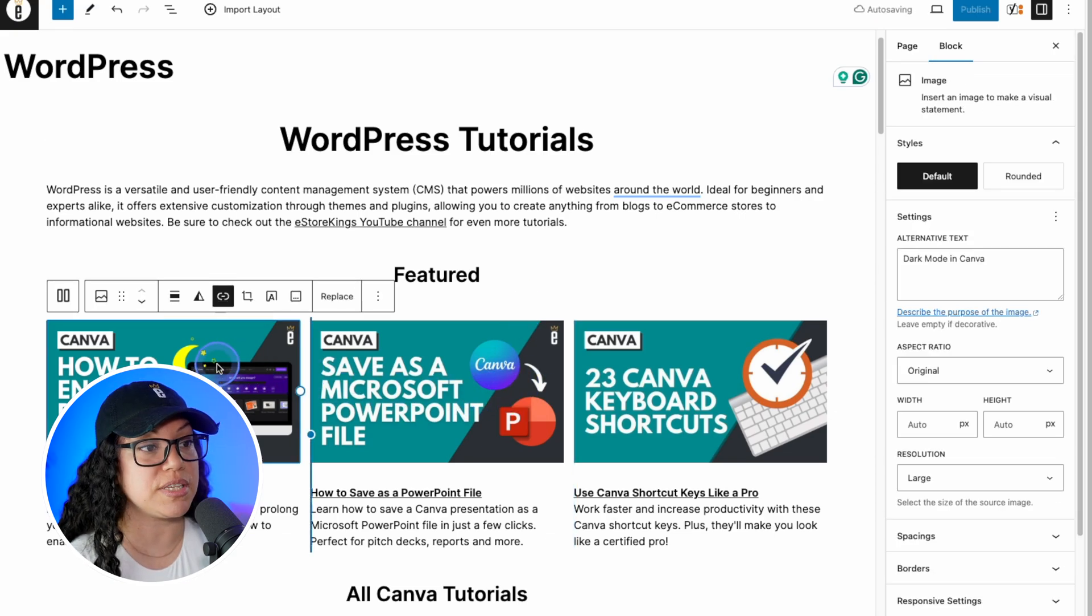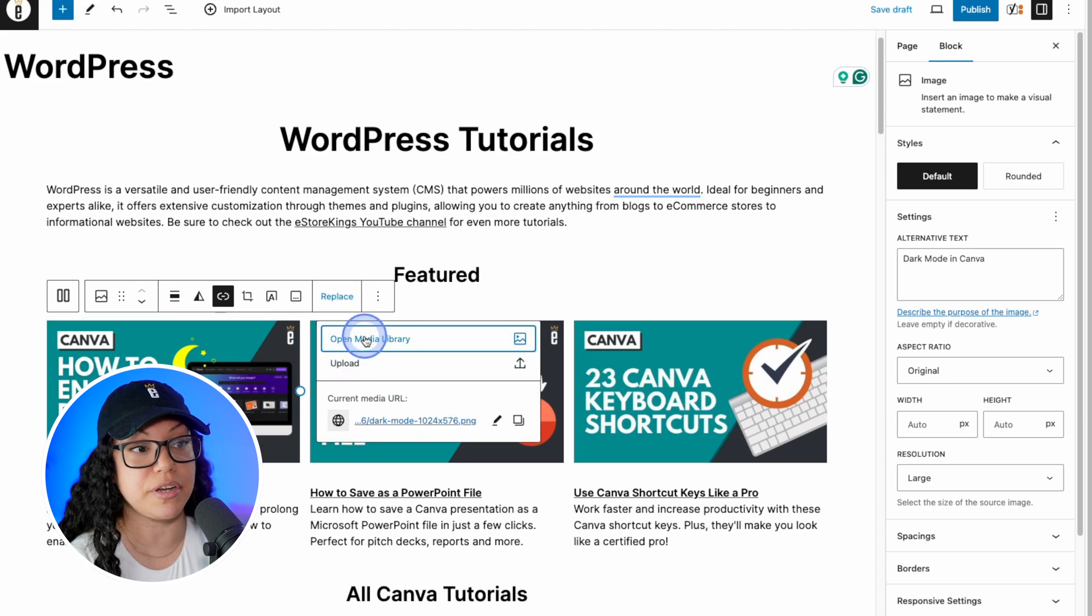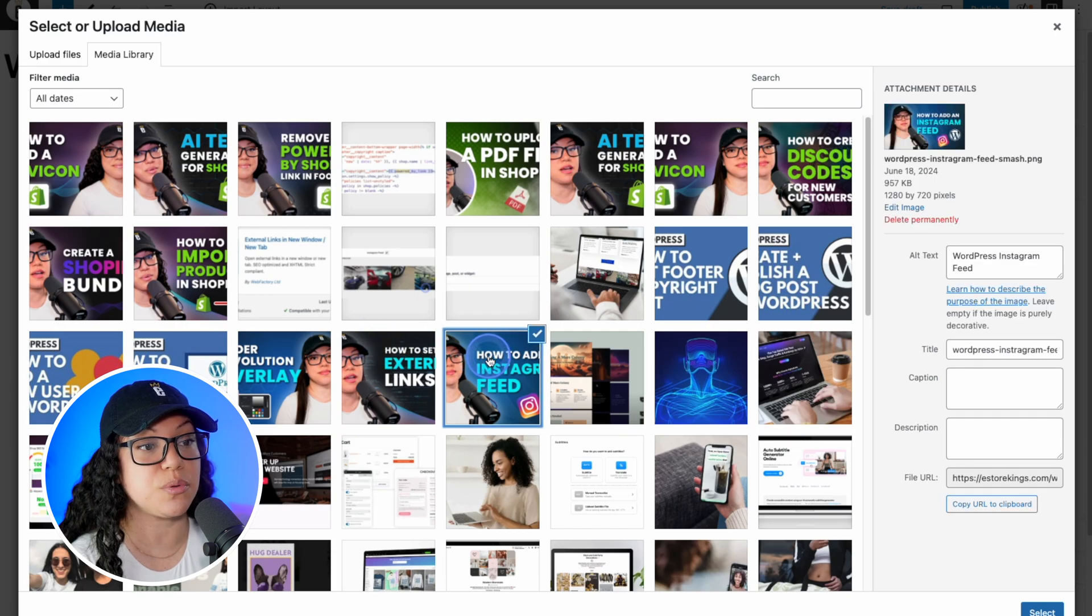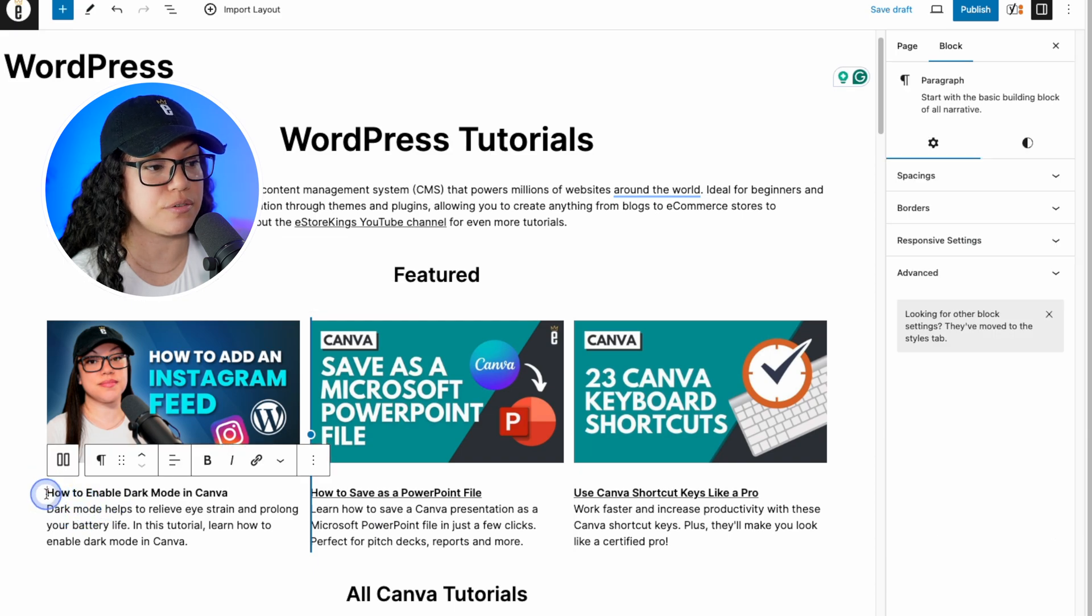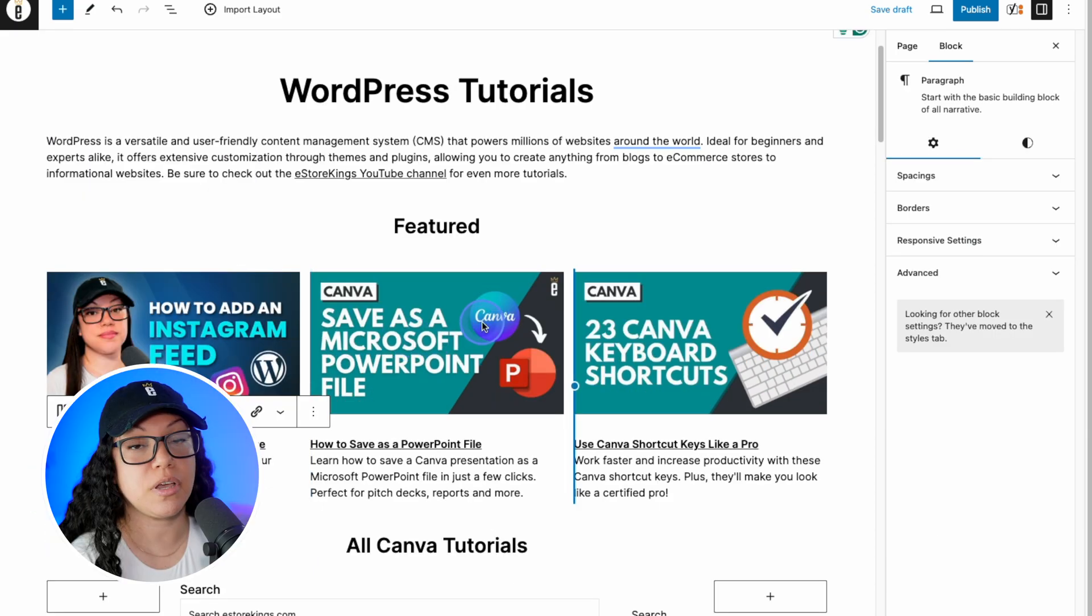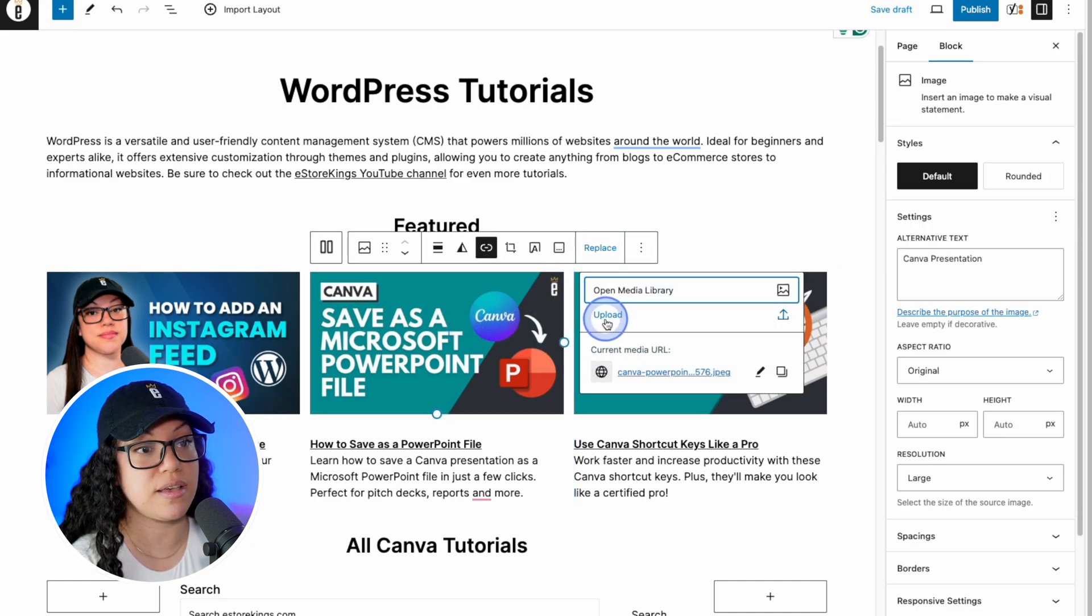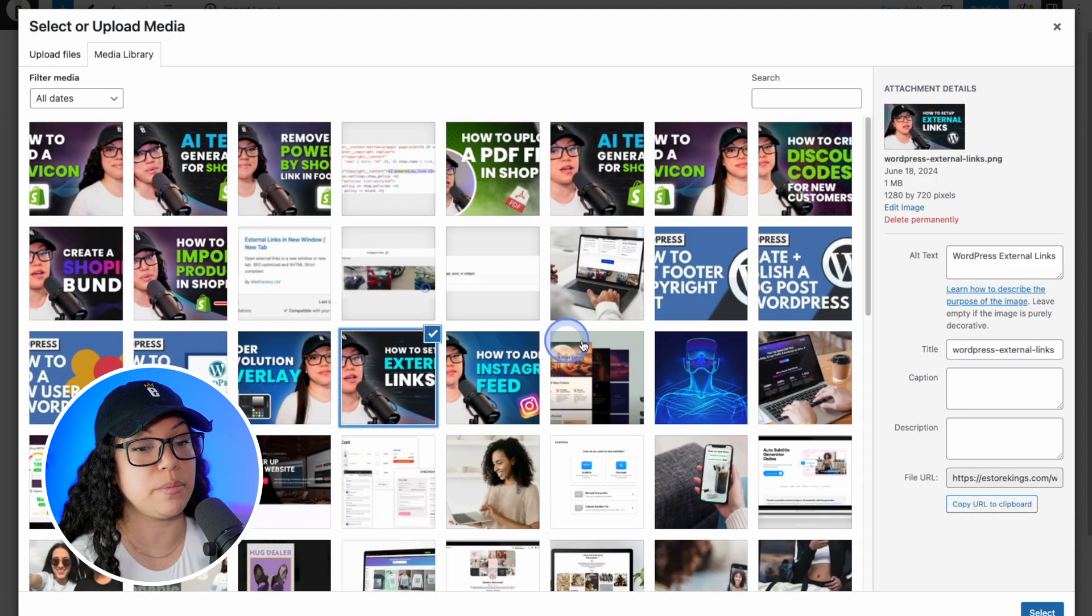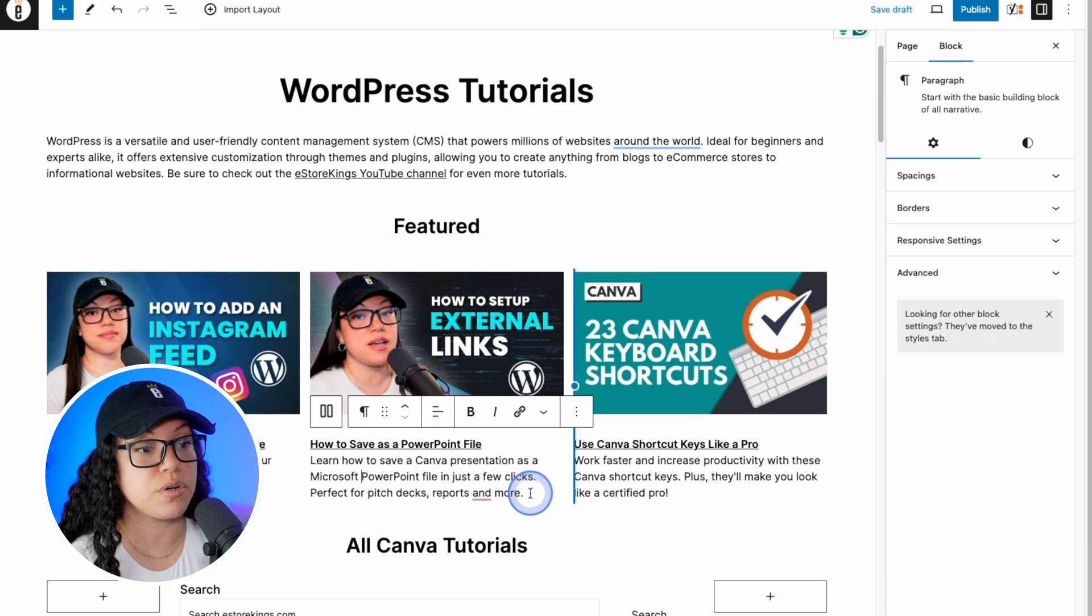We can replace the images quite easily here by either uploading a new image or selecting from the media library. I already have this image uploaded so I'll go ahead and click on it and then hit select. And then of course replace the text here. I'll do a few more here just so that you get the idea. So I'll hit replace again, open media library. I'll click on the image that I want and then hit select again. And of course replace the text.